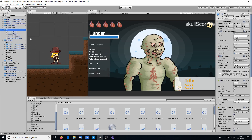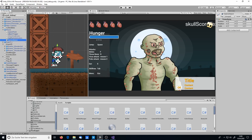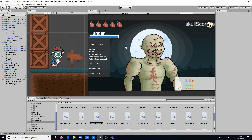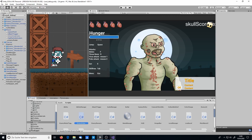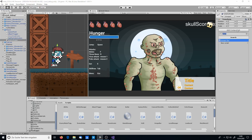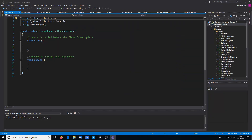Then we go to the player object and add an empty GameObject, which I'll call 'Enemy Radar'. I'll go to my script folders and create a new C# script, also called 'EnemyRadar'. Don't forget to grab the script and add it to the Enemy Radar empty GameObject. Then open it up in Visual Studio.